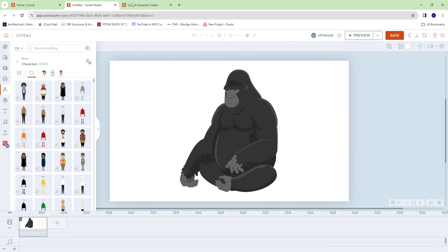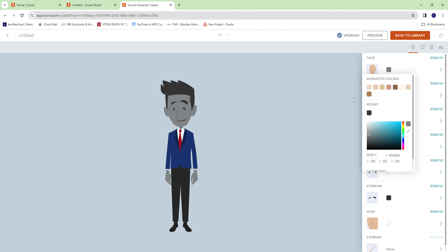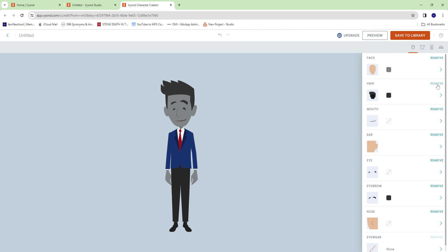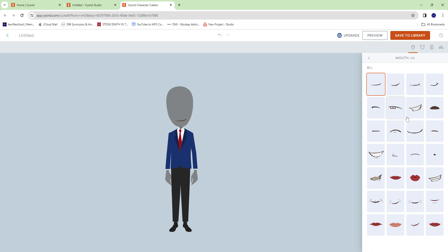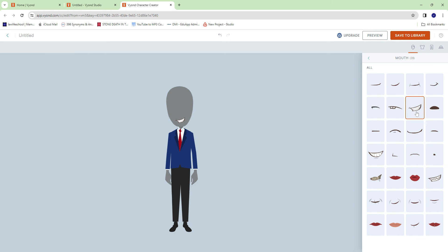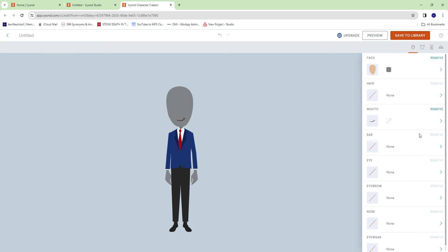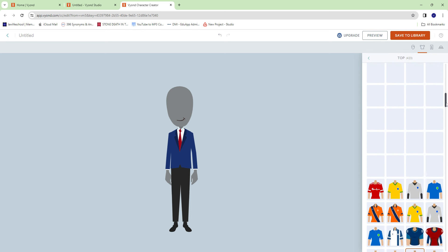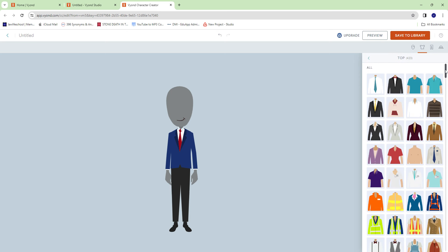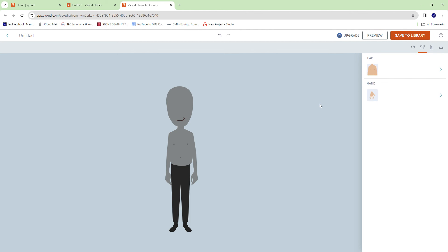All right, so we'll remove the hair, we'll remove the eyes, ears, eyebrows, nose. So all we really need is the mouth. Let's change the mouth into something easy to talk with. And as far as clothes, we don't want any clothes.